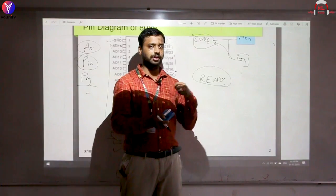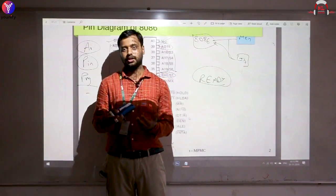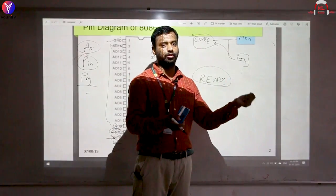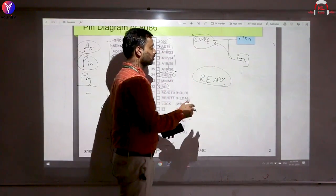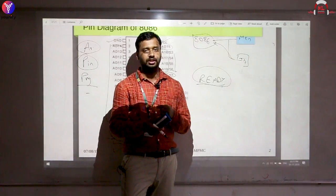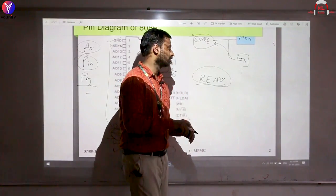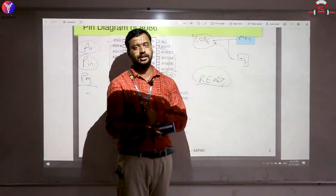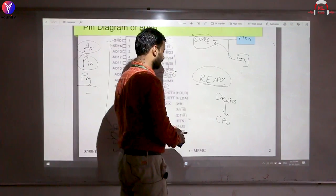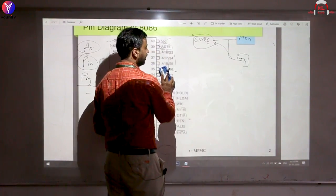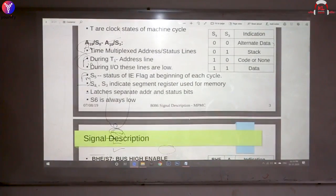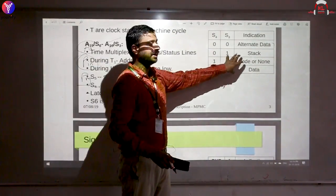The READY pin is used by slower devices to acknowledge data transfer. The processor is faster than memory, so when transferring bursts of data — say 10 or 100 bytes — memory needs time to process. The device sends an acknowledgement through the READY pin when done. When READY = 1, the CPU sends the next batch of data. Devices send READY to the 8086 to signal completion. The TEST pin is used for debugging.